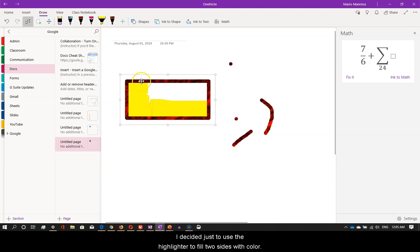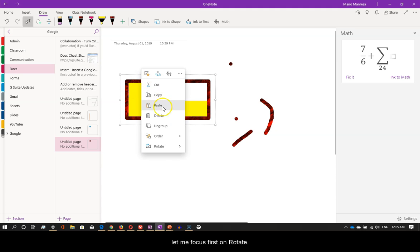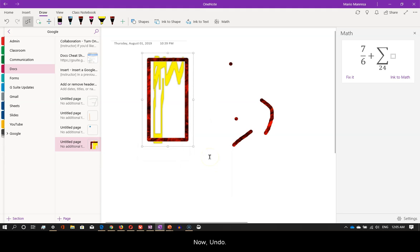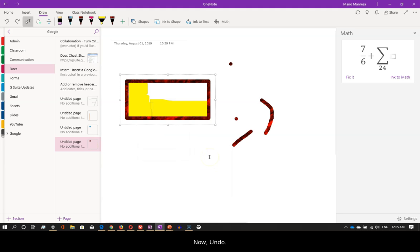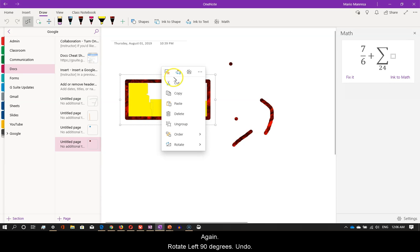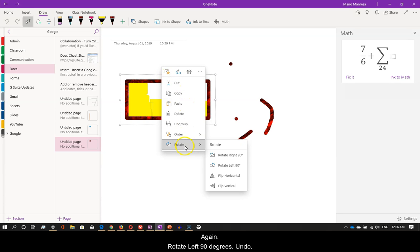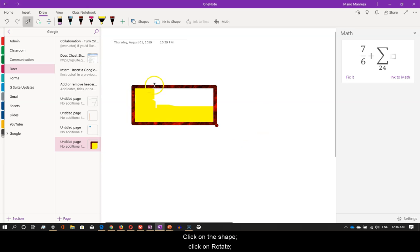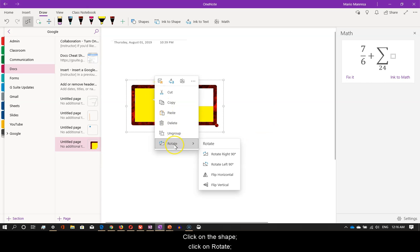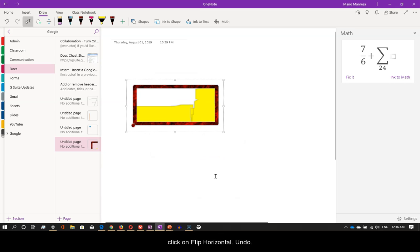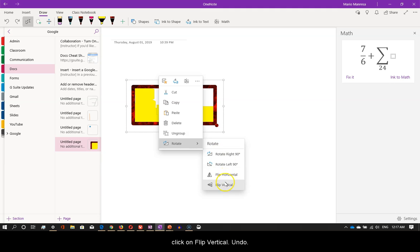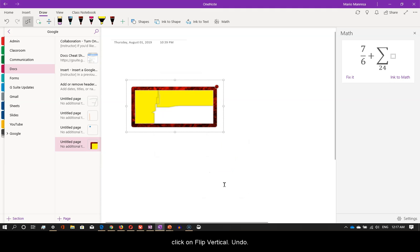Now, down here, let me focus first on rotate. When I click on it, I see rotate right 90 degrees first. Now, undo. Again, rotate left 90 degrees. Undo. Click on the shape. Click on rotate. Click on flip horizontal. Undo. Click on the shape. Click on rotate. Click on flip vertical. Undo.